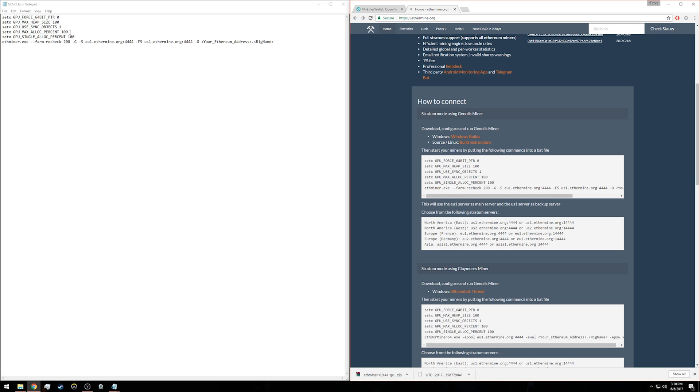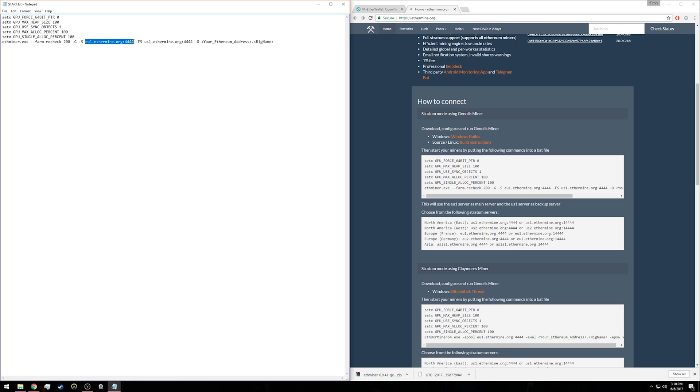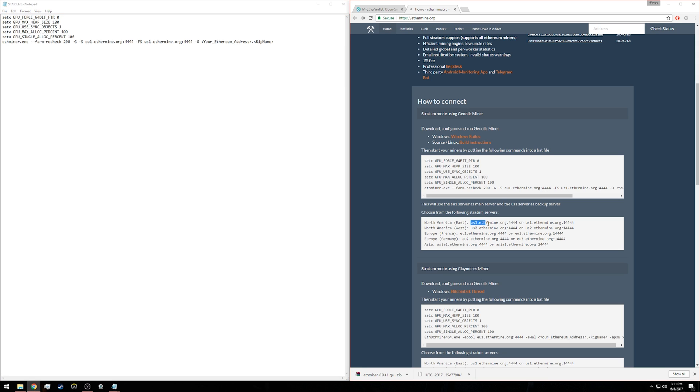Currently we are set up to use the European server as the primary server, with the US server as backup. We're going to change that. Down below in ethermine.org, you can see these servers all listed. We're going to use only US servers. I'm going to use the east server because I'm in Indianapolis, toward the eastern side of the country. I'll copy that server address and insert it where the European server used to be in the text file.